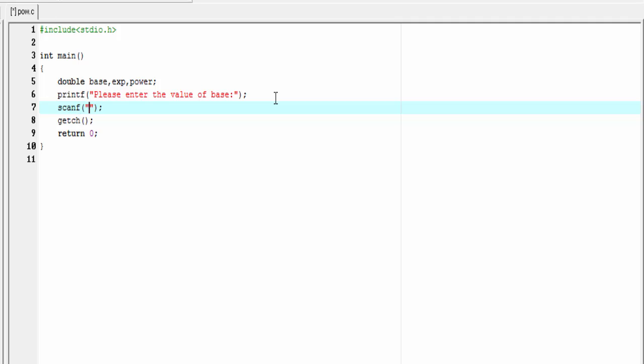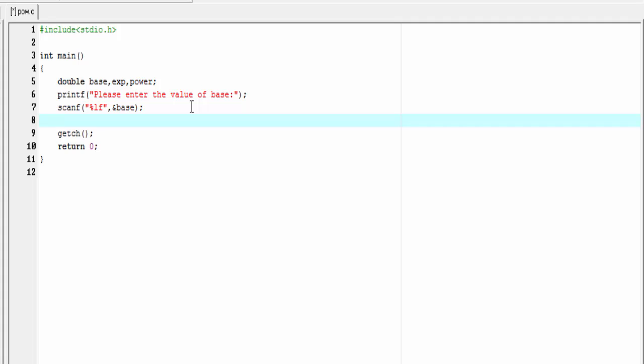Scanf - to read the double value we need to use the format specifier percent lf, so I'm gonna write here percent lf and then ampersand base. Next I'm gonna ask for exponent.